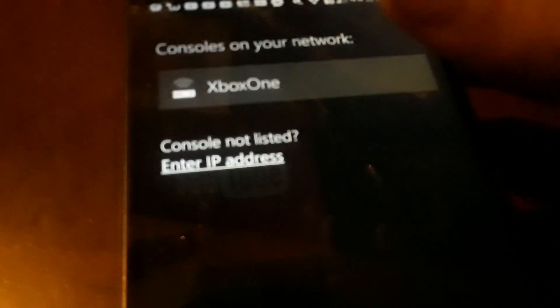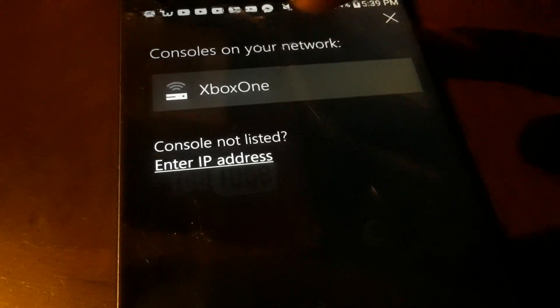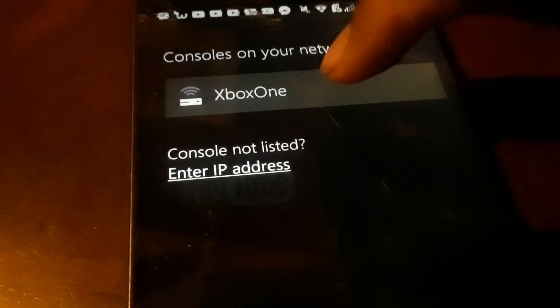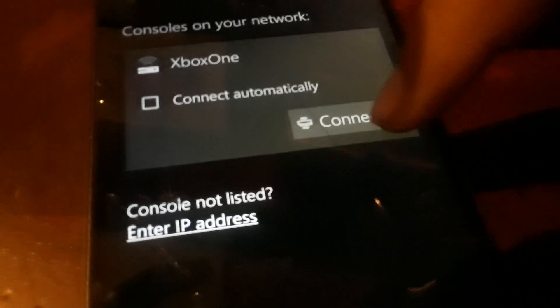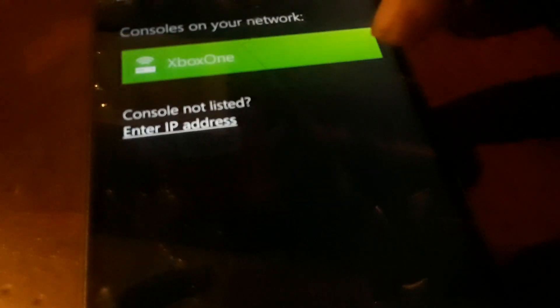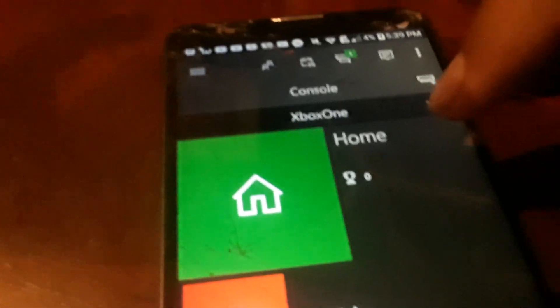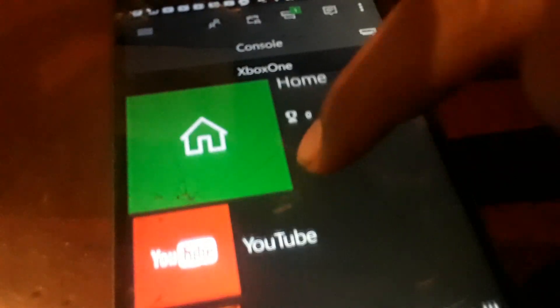Okay, so you click it on the Xbox One. Click on it, connect, and there you go, connected.